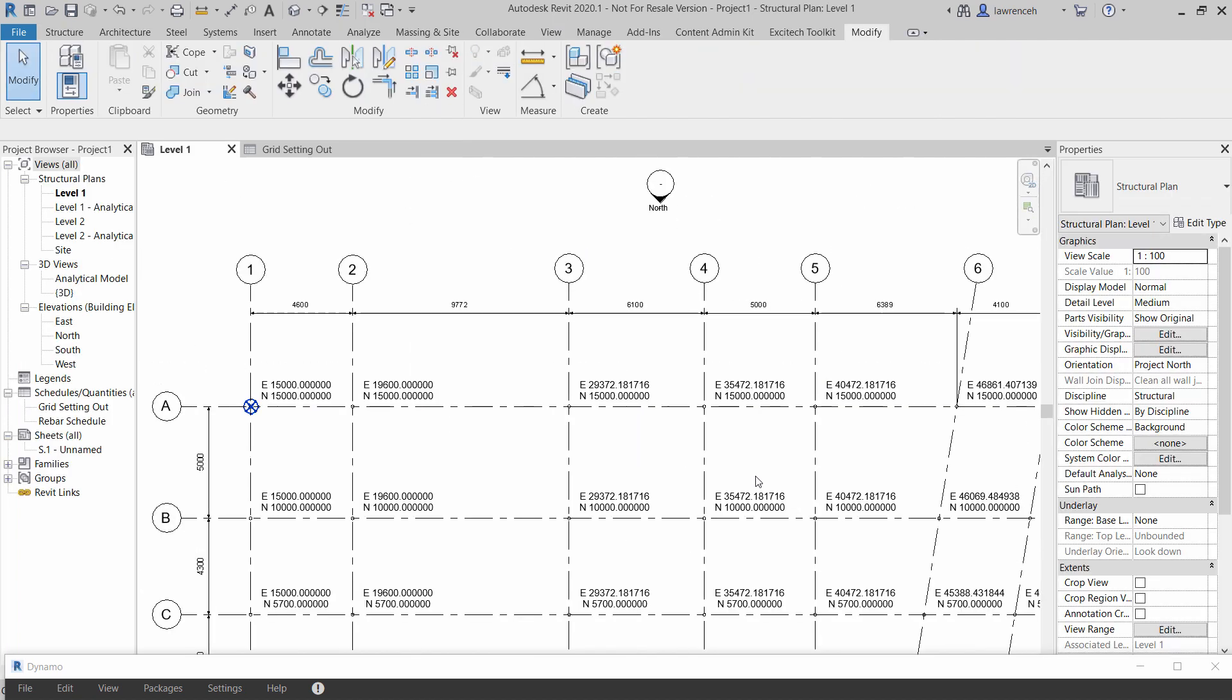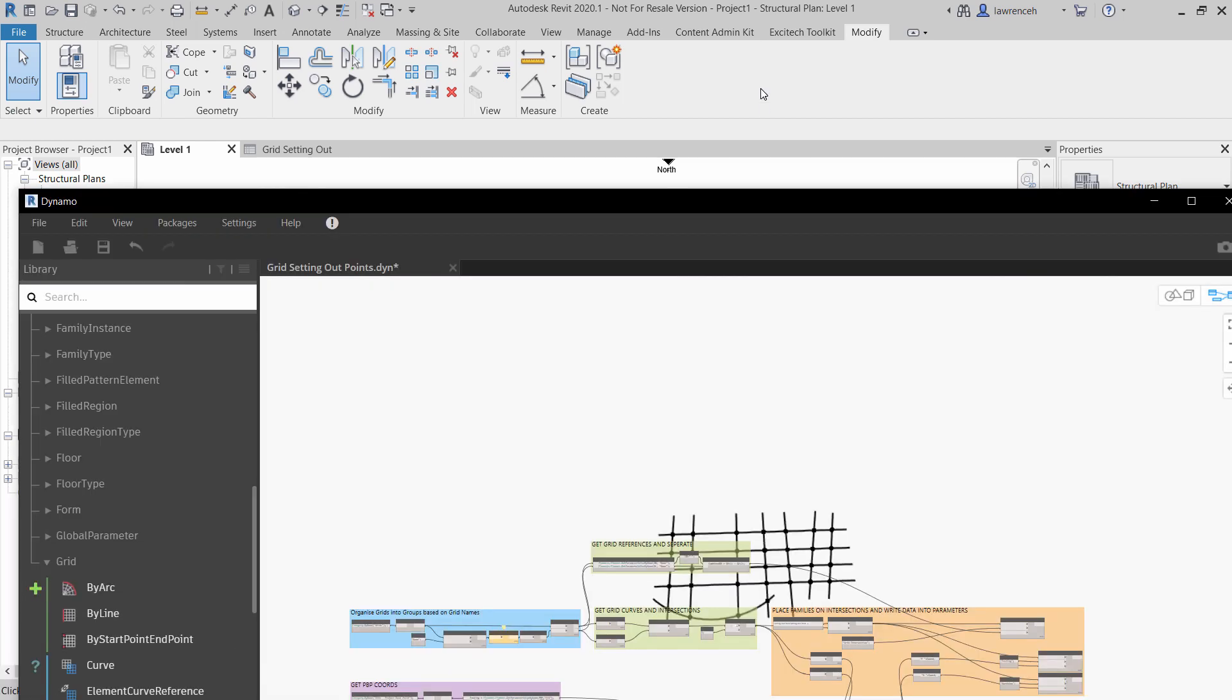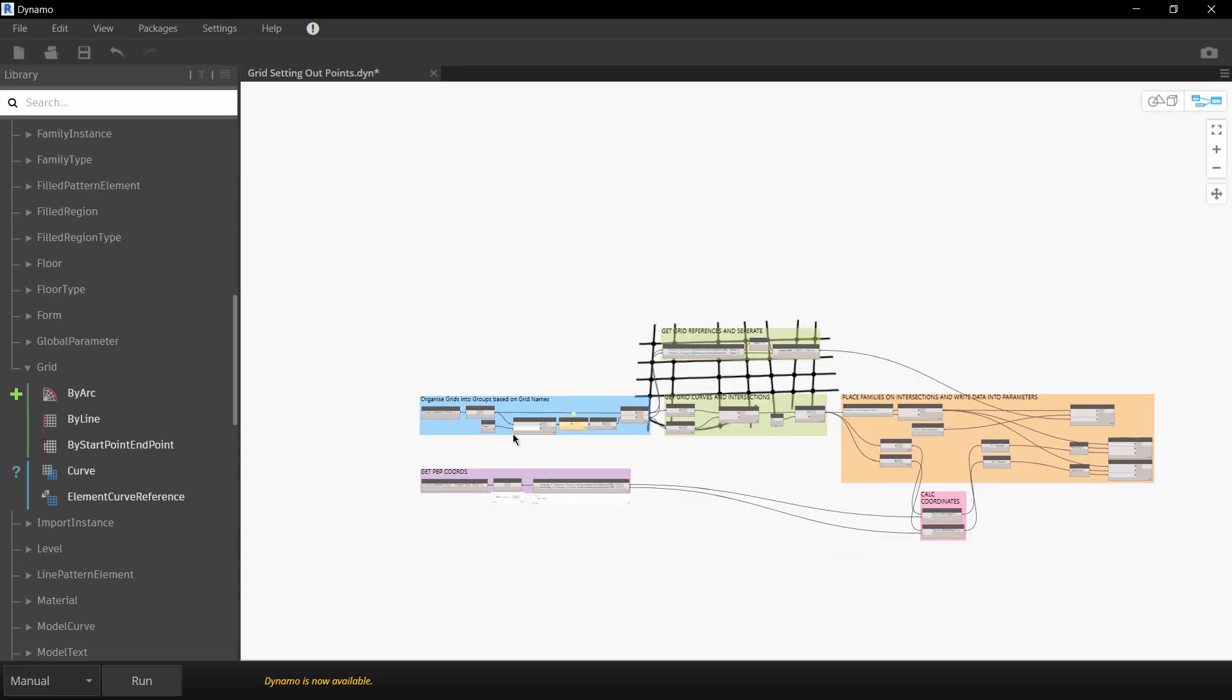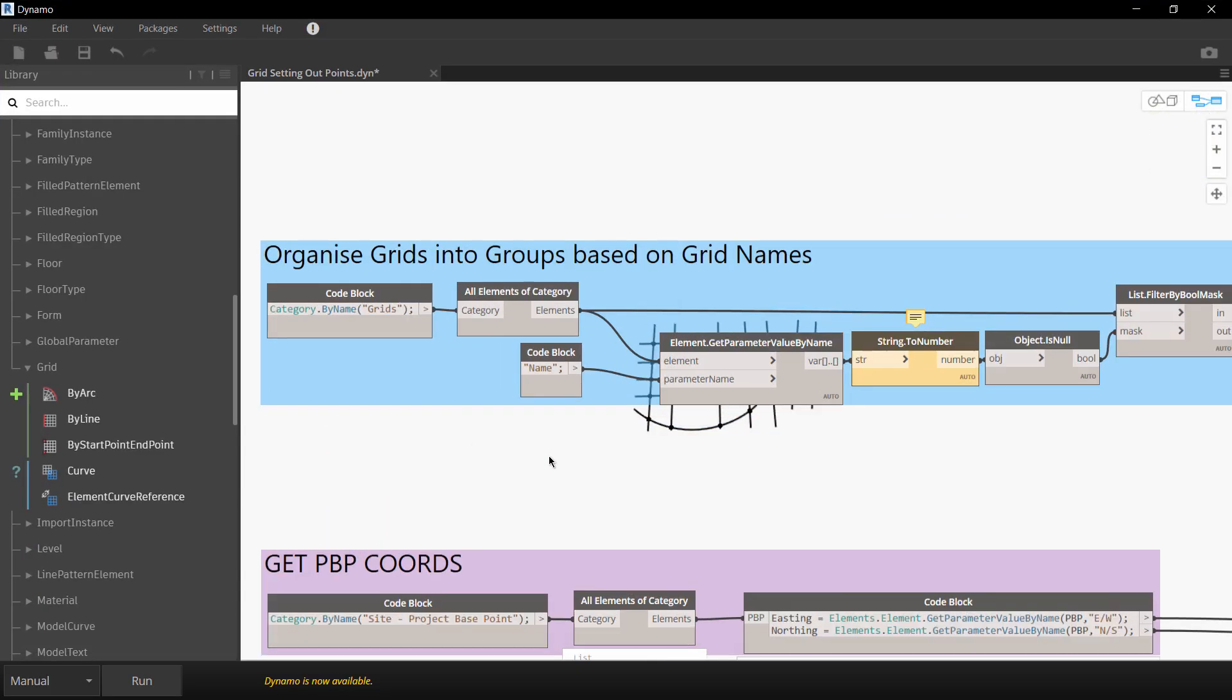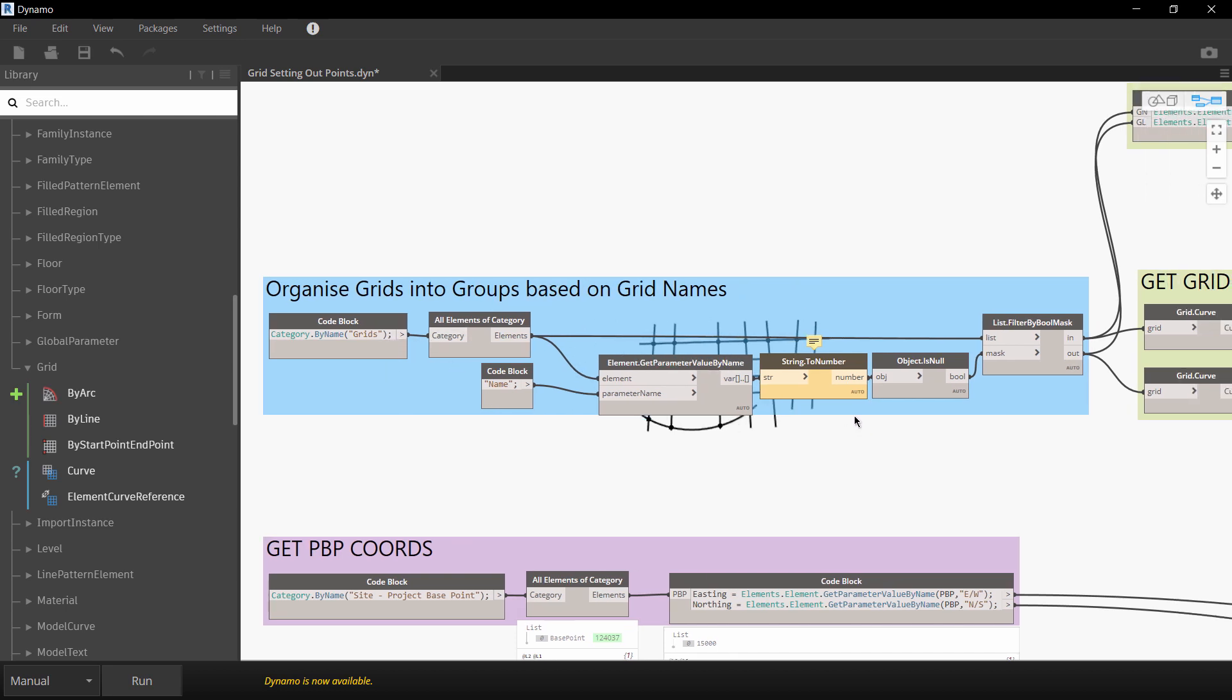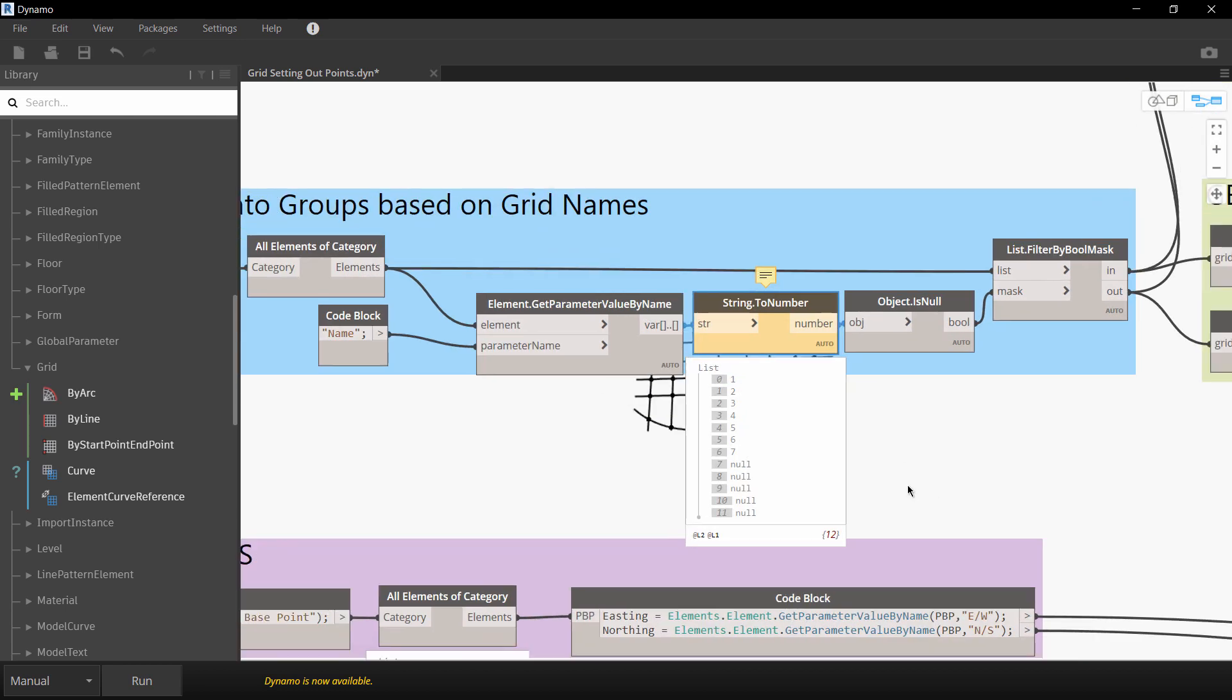Okay let's now take a look at the Dynamo graph itself. So here's the Dynamo graph and what we'll now do is step through each element. So let's start with this blue group over here. So what this is doing is organizing grids into groups based on the grid names. So here I'm extracting out all the grid names, in here I'm converting strings to numbers. Now of course what's happening here is it's getting the numbered grids through but the lettered grids are coming up null.